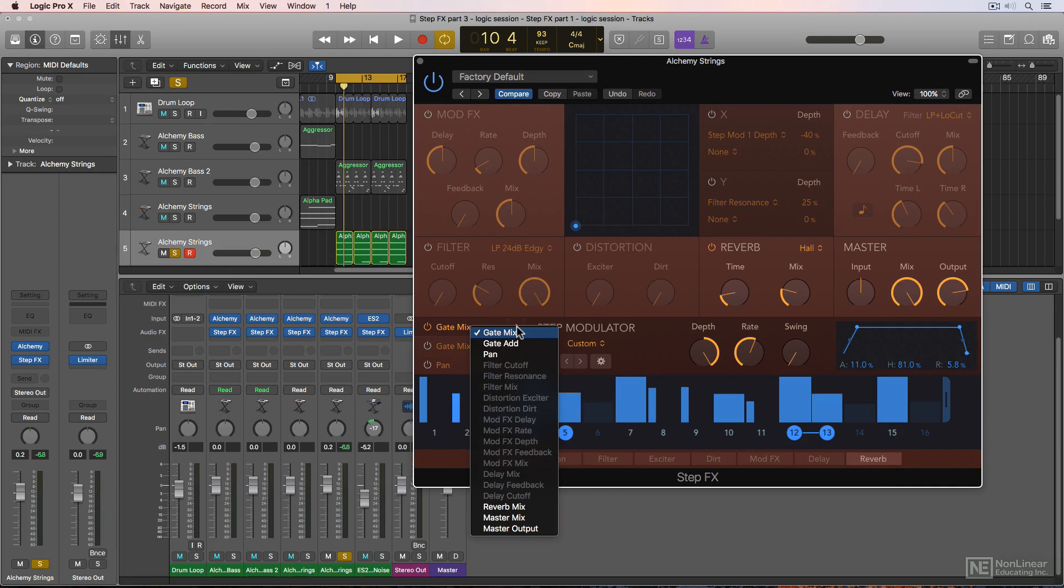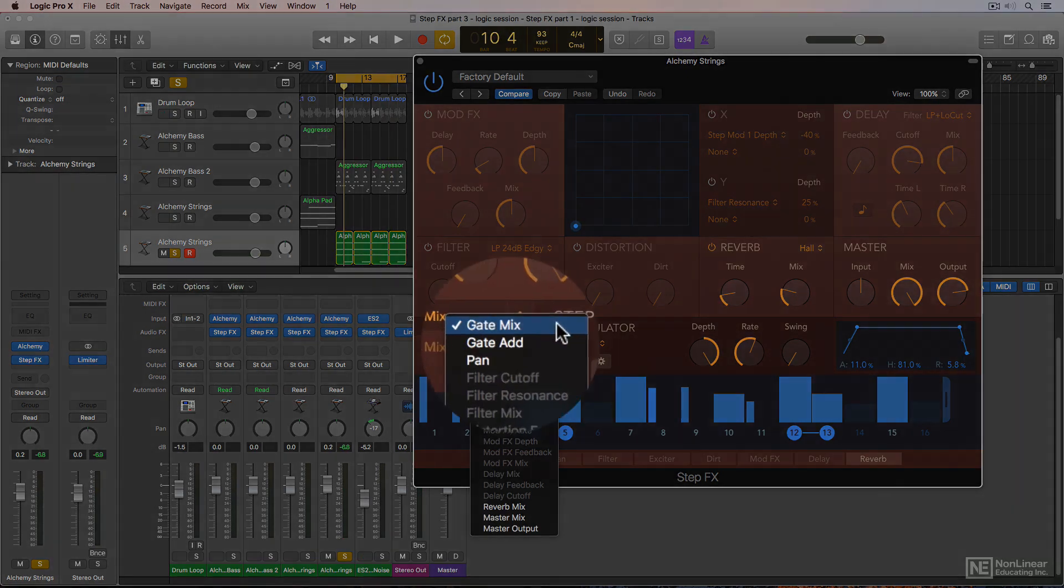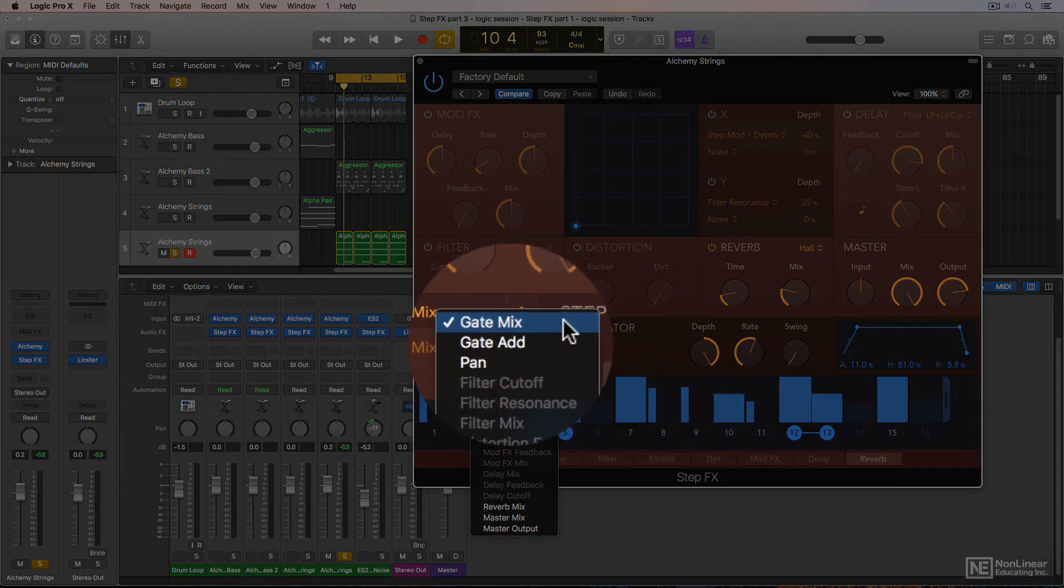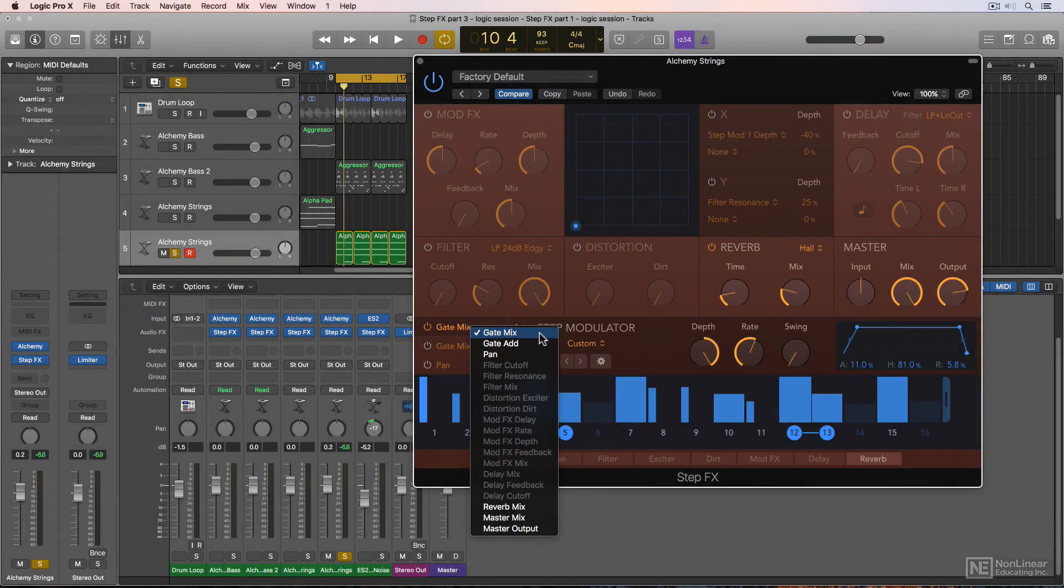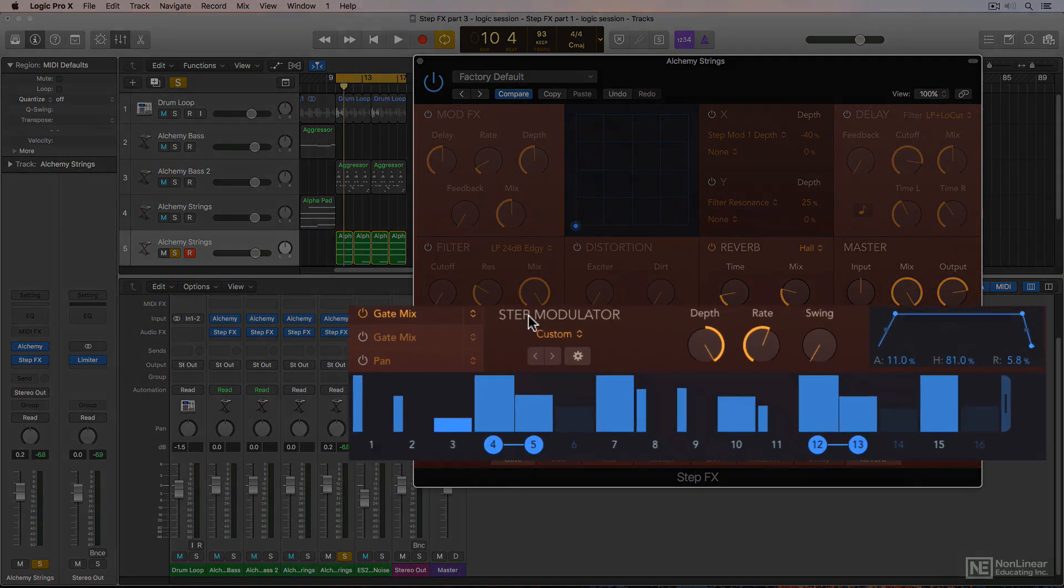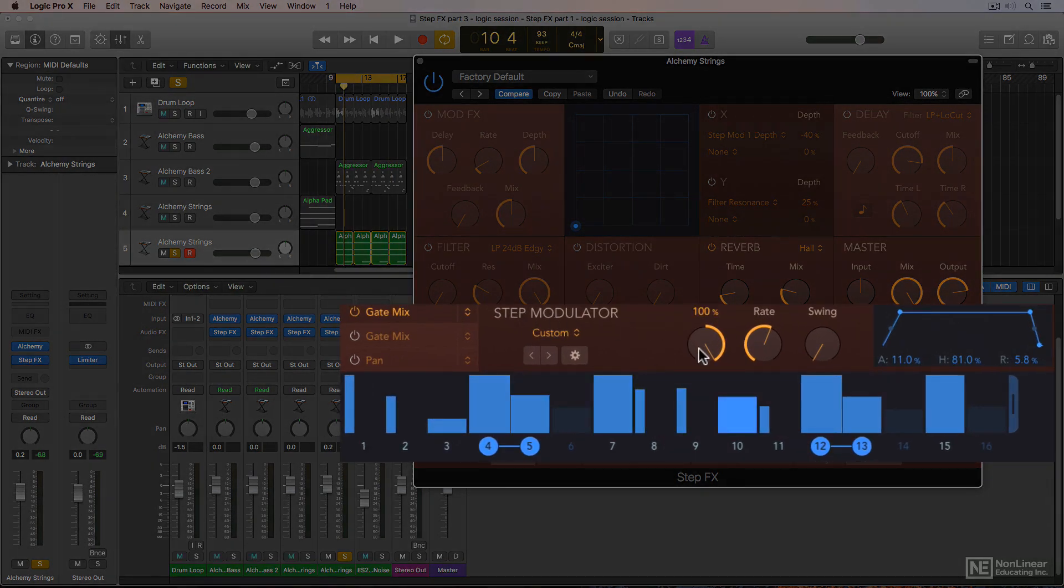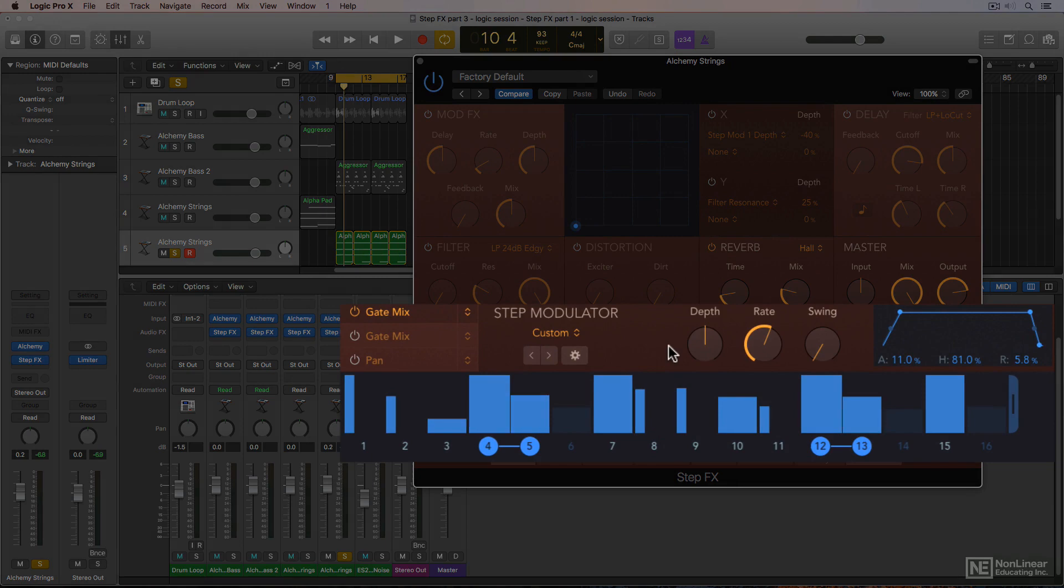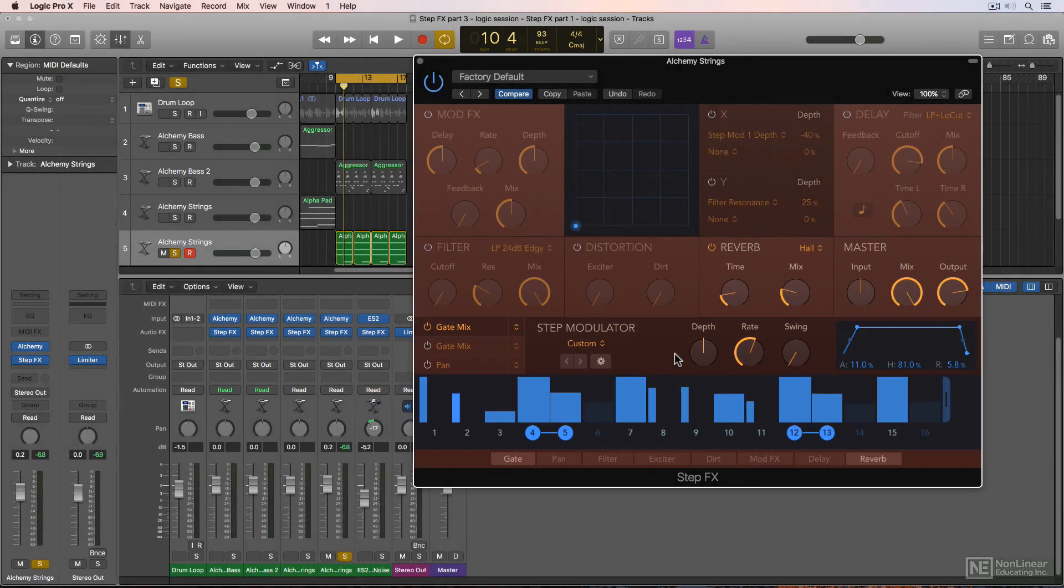Next let me explain the difference between gate mix and gate add, because it's a little tricky to understand. Gate mix is the best gate choice in most cases. In this mode, a depth value of 0% results in no change to the sound.